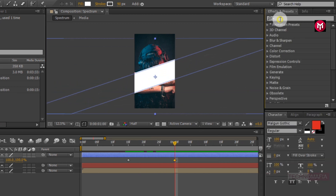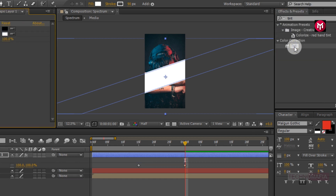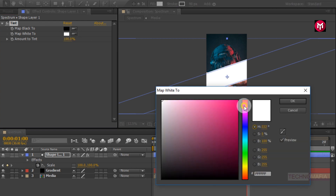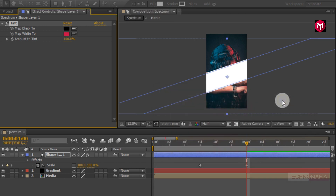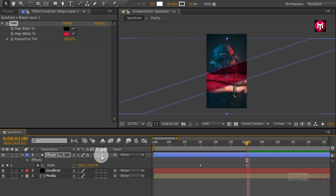Now in Effects and Presets search for tint. Add tint to shape layer 1 and change the map white color. Now let's change the shape layer to an adjustment layer. Perfect.